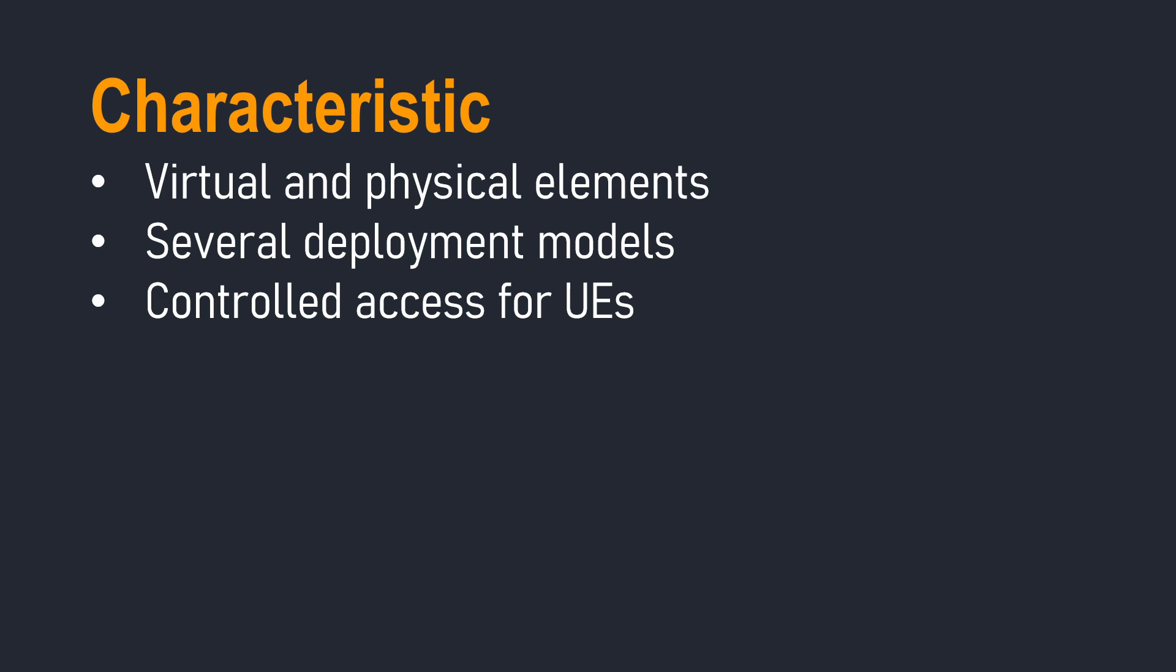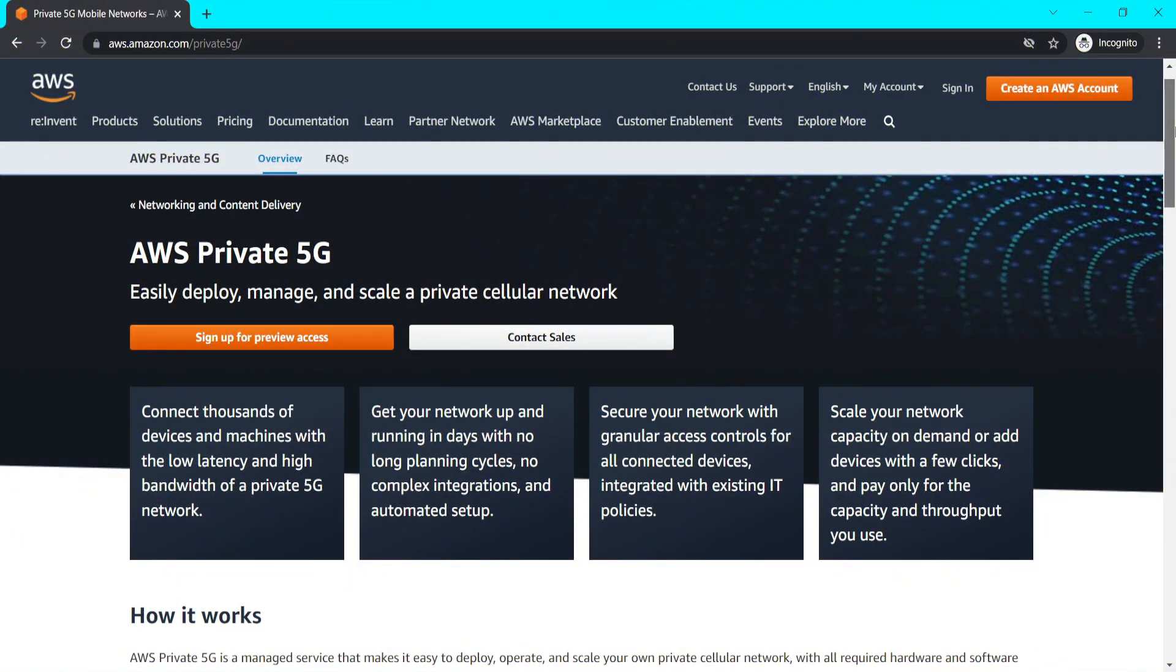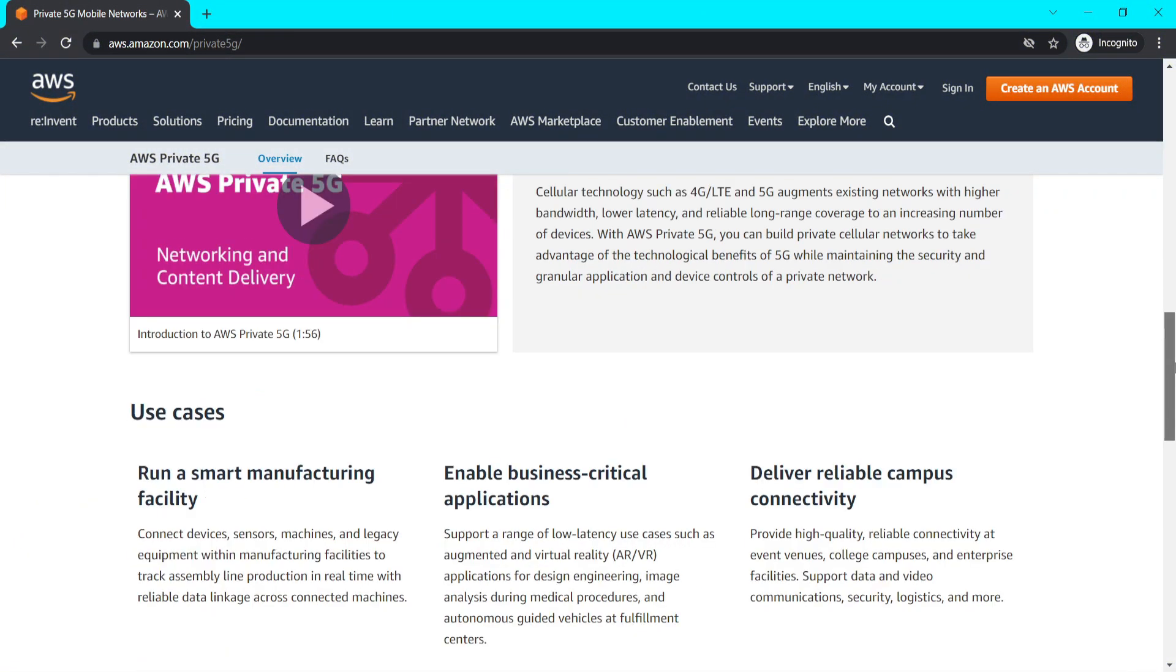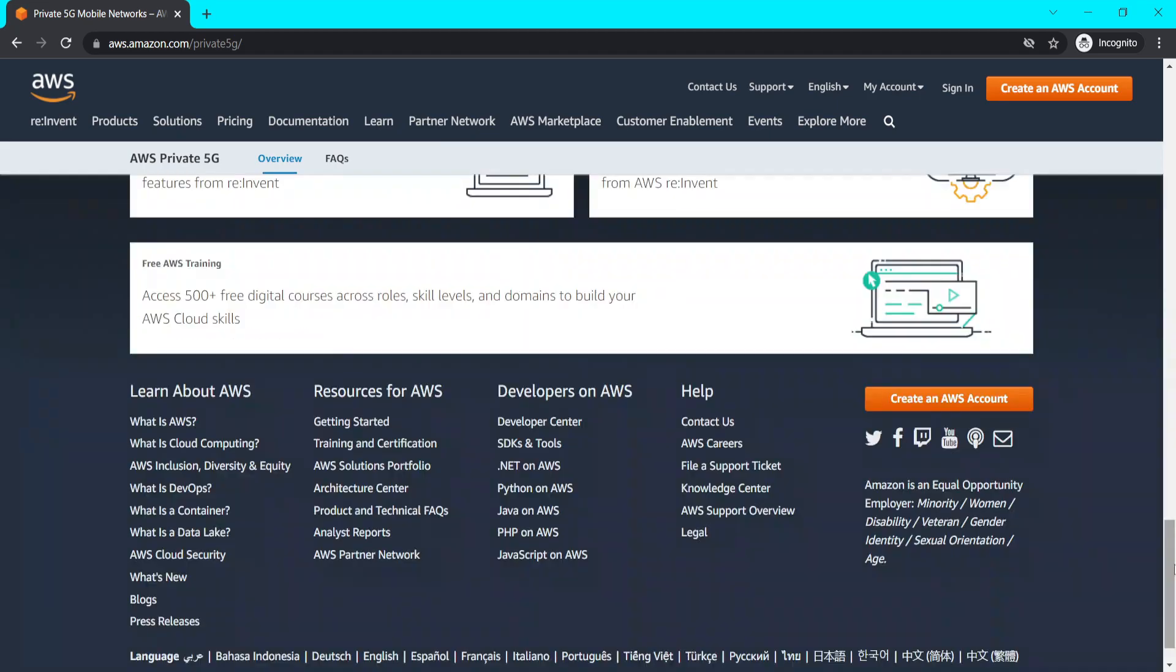So guys, this was the basic part that we need to know before getting started with the AWS service. So now let's start with our main topic which is AWS Private 5G that Amazon recently announced.